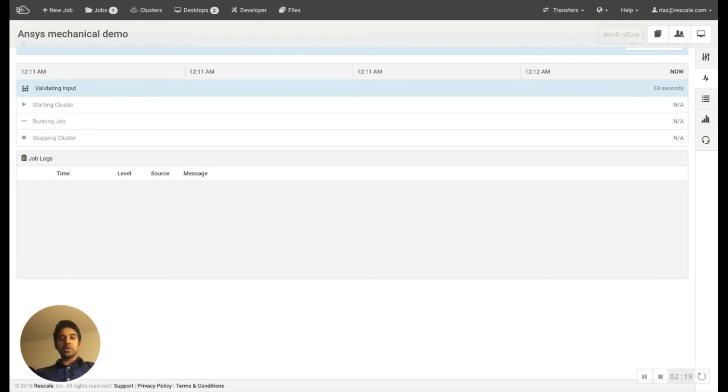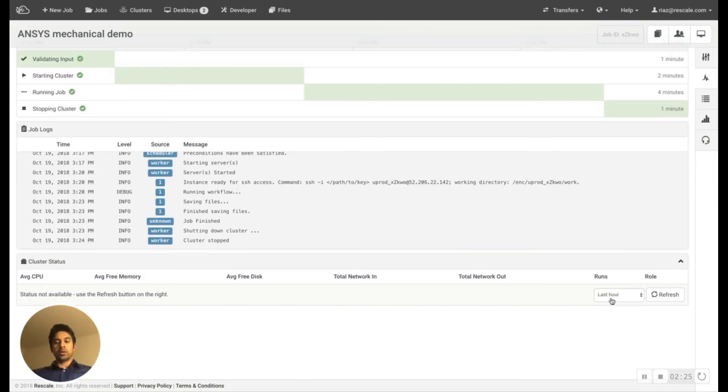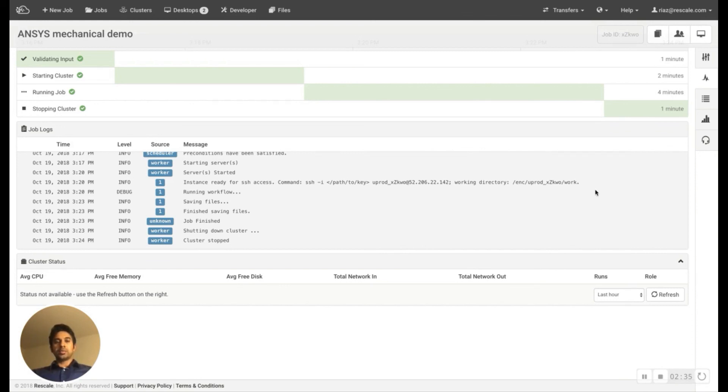This job typically takes a few minutes, and since it was only a small job, this was done in less than 10 minutes. With that, we come to the end of this demonstration. Thanks for watching.